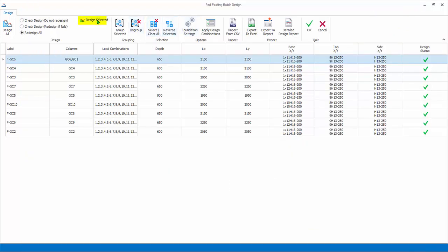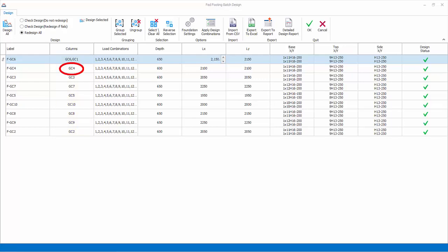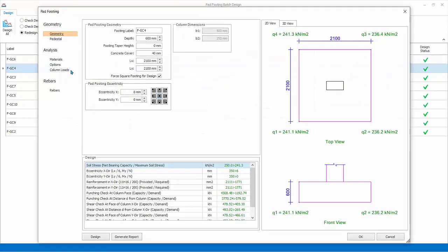Design selected will launch the interactive pad footing design for the selected column row. Alternatively, double click on any of the column label in the list to launch it. Double click on the second row to launch the detail interactive pad footing.